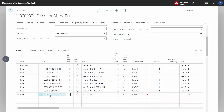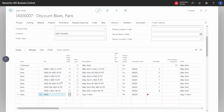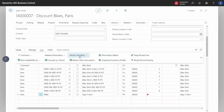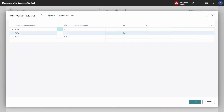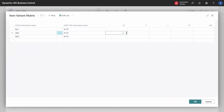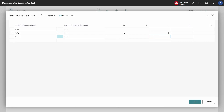We can add one more item which also has variants. We go into the matrix again and select some variants. This way we get two items with variants on the sales order.